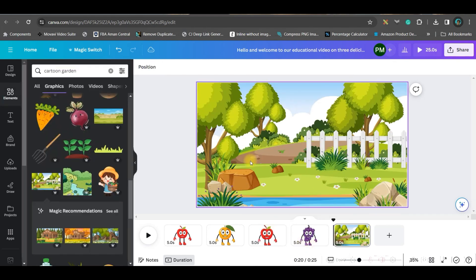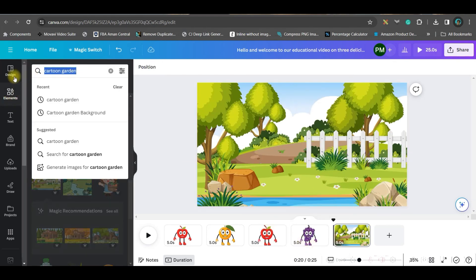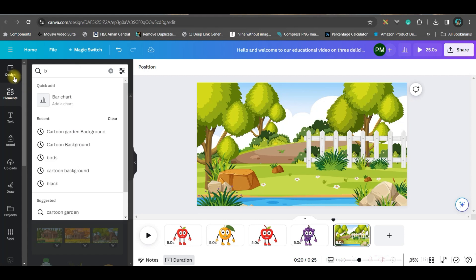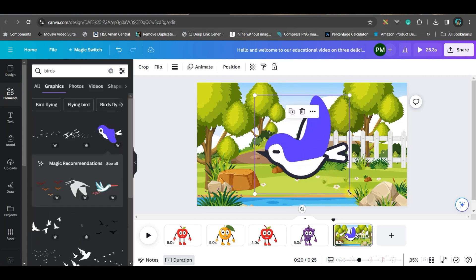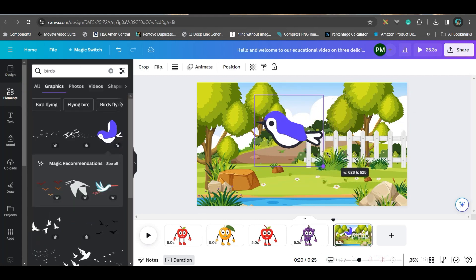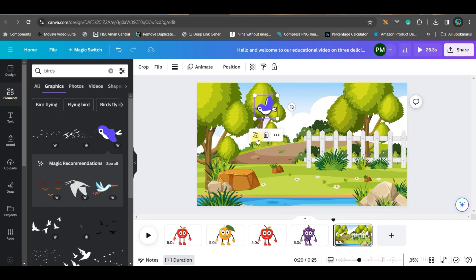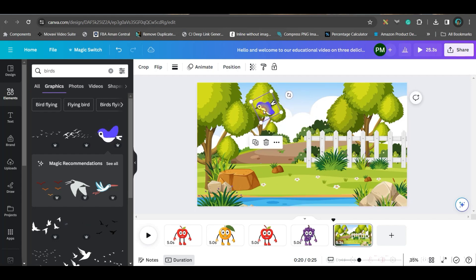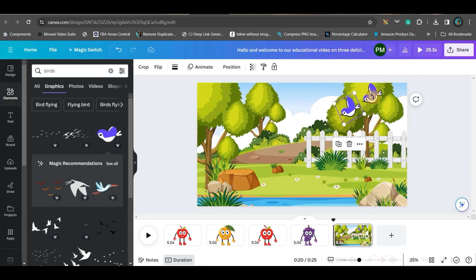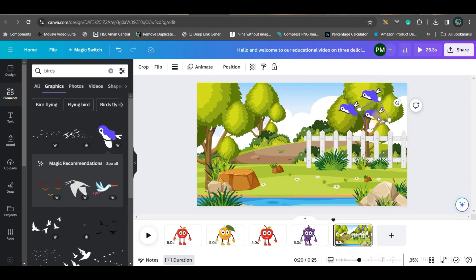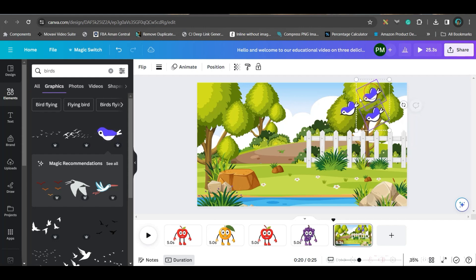I have selected this background. Then go to this edit photo option and take a nice filter where you get a brighter image. I'm getting this filter from here and simply right click and set it as background. Now we'll be going for birds. You can take any bird. I'm taking this one since this is animated.